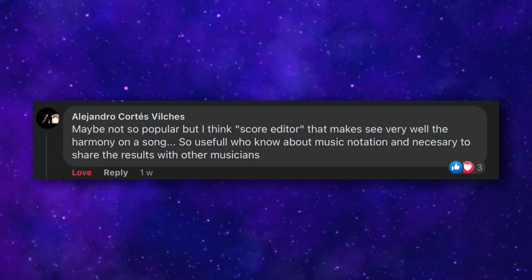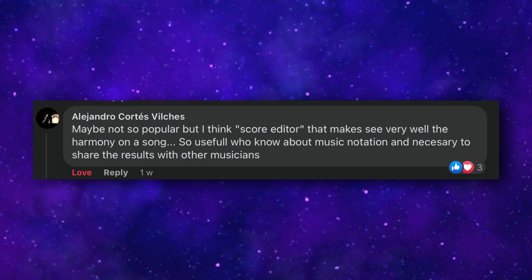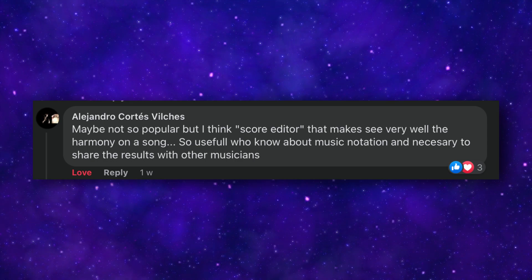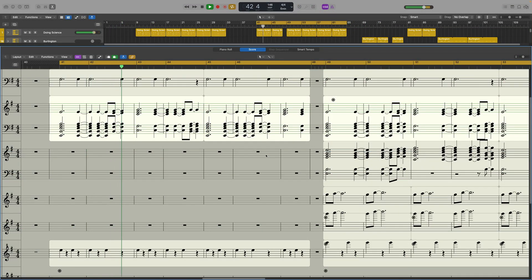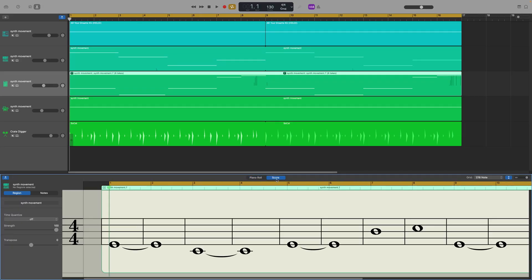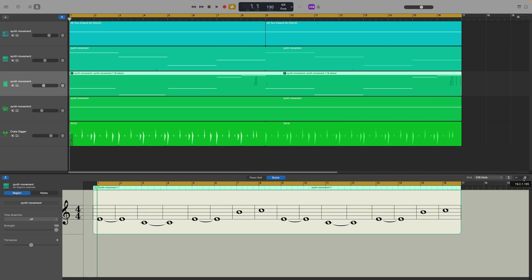Alejandro suggested a score editor — useful for those who know music notation and necessary for sharing results with other musicians. This is another glaring omission for the iPad version compared to the Mac version. Logic Pro on Mac allows you to switch from the piano roll view to music notation, including notes, rests, key and time signatures, and clef signs. Notably, GarageBand for Mac includes a score editor while the iOS version doesn't, which is also mirrored in the Mac and iPad versions of Logic, suggesting there could be something else going on.